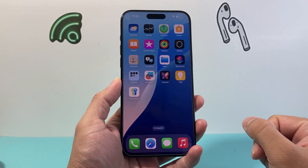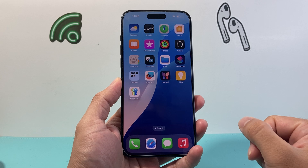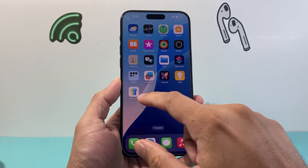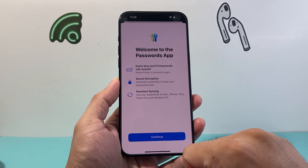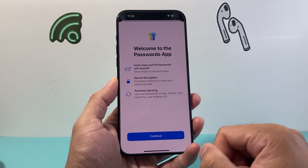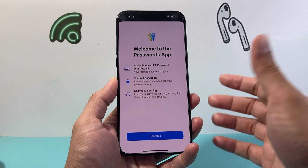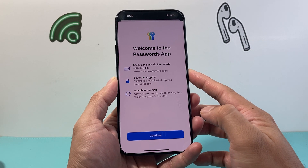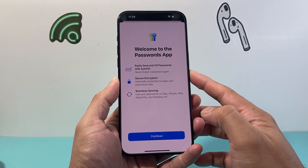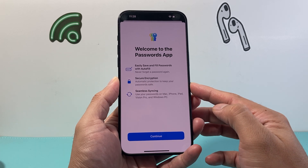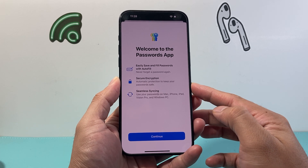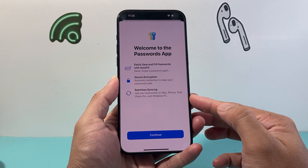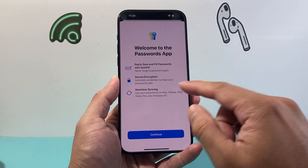Once you upgrade or install the new iOS 18 update on your phone, you'll see a new app called Passwords, which allows you to easily save and fill passwords with autofill. It features secure encryption for automatic protection and seamless integration and syncing.